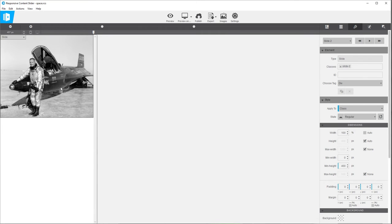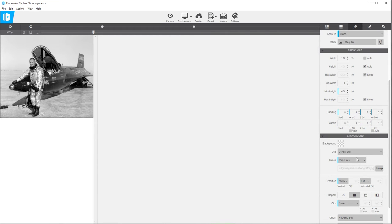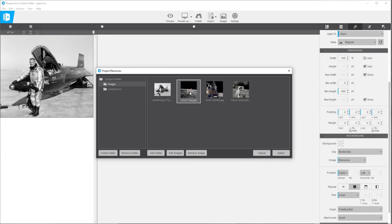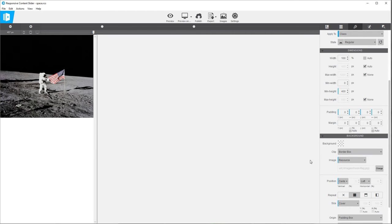Now this is a different class, even though it looks exactly the same right now, and we're going to swap out the photo. We're going to scroll down to the background area where it says image resource, and there's a little change button on the right side. We're going to select that and just select one of the other images imported earlier, hit the select button, and it's going to keep the same settings for the photo. I'm going to leave it centered top to bottom, but left to right I'm going to center this one also because the main subject is more in the center.